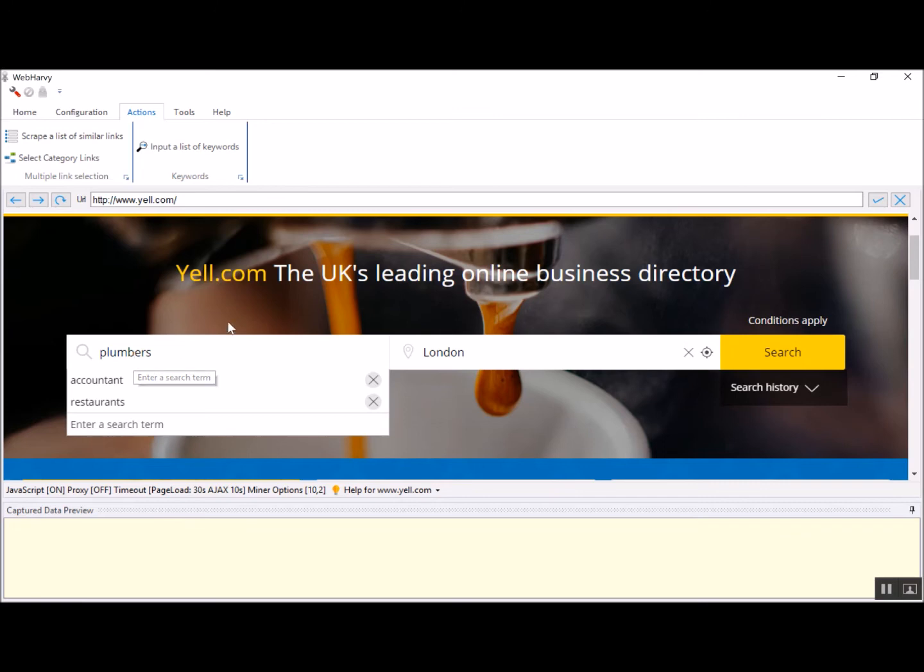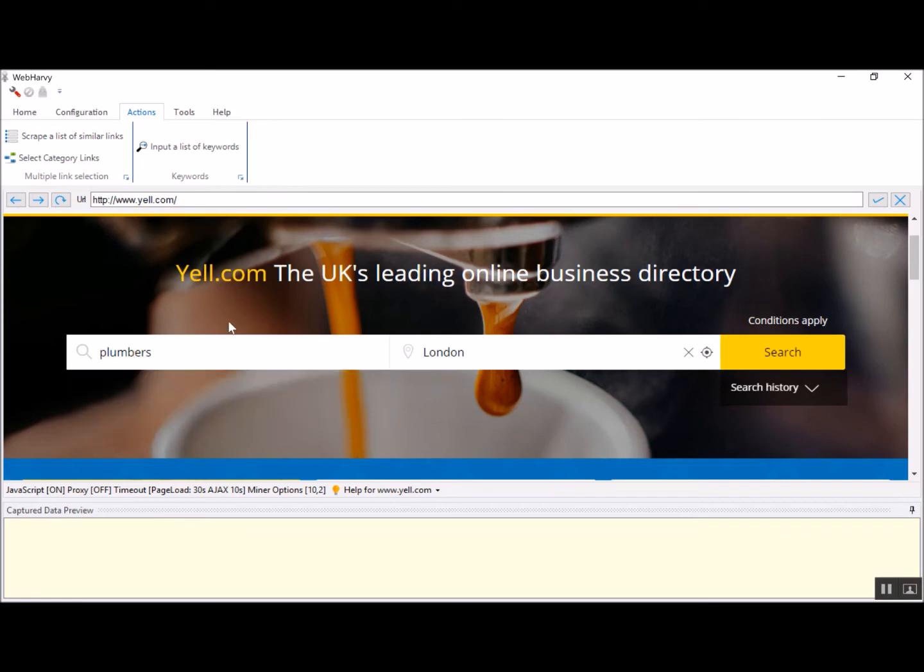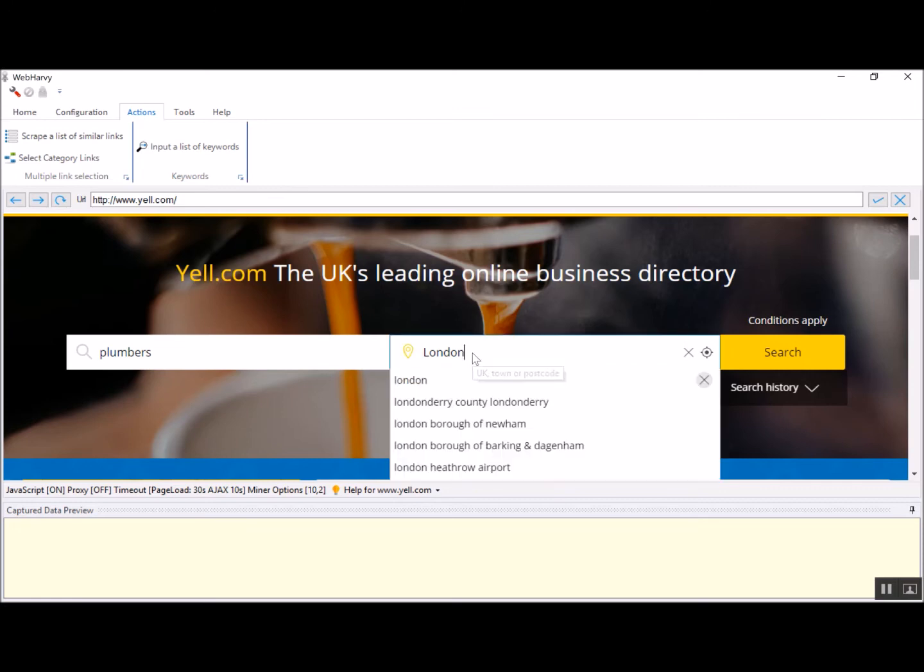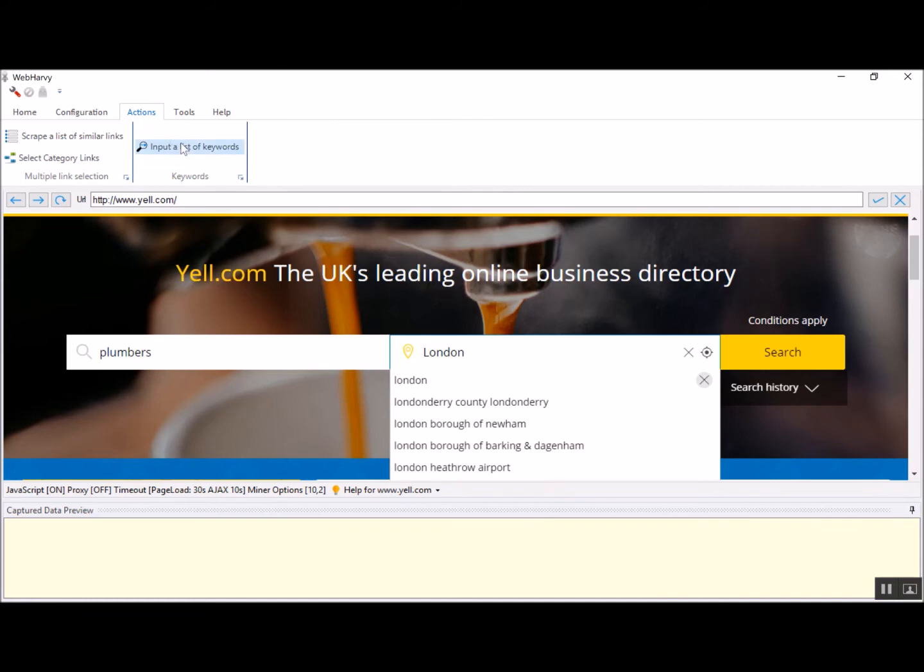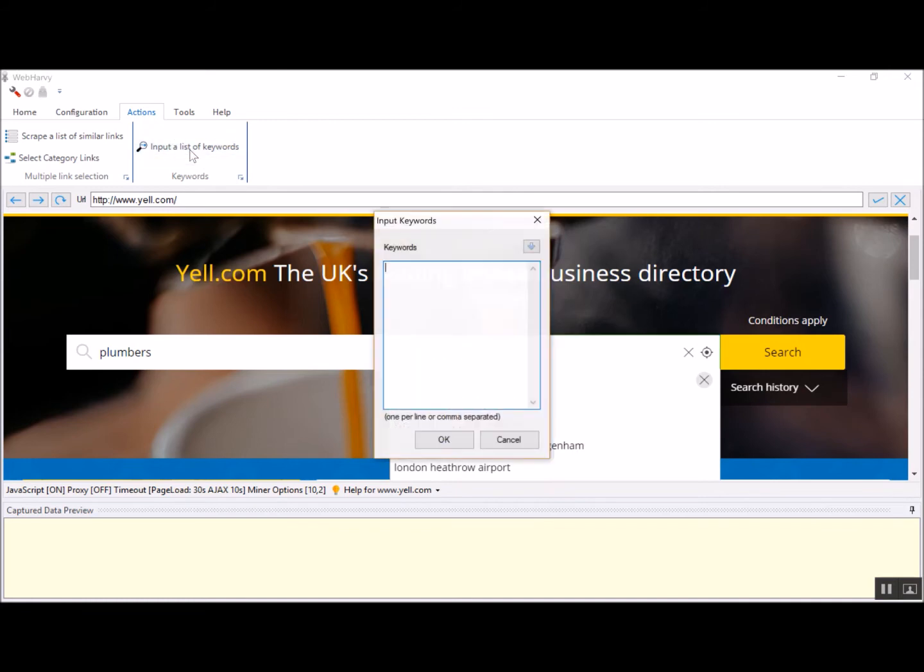Now I have configured multiple keywords for the search box. Vaparvi supports a keyword list for multiple input controls. For example, you can also provide multiple keywords for the location.